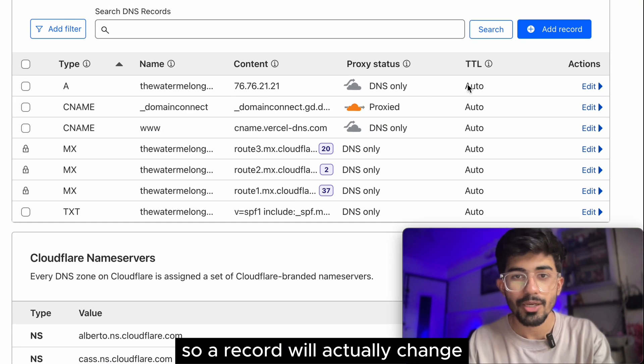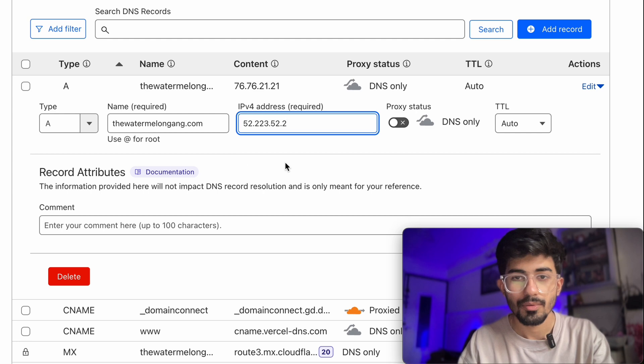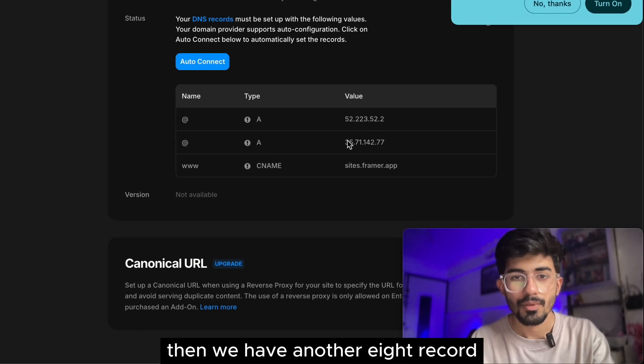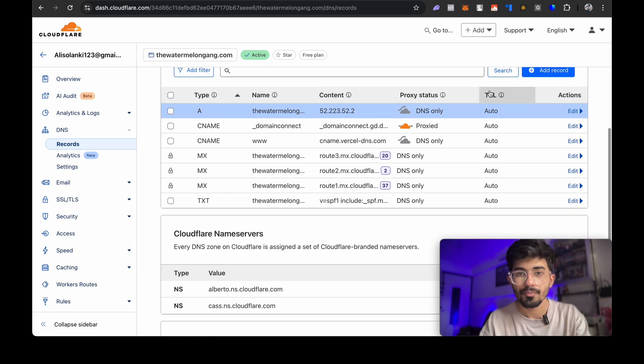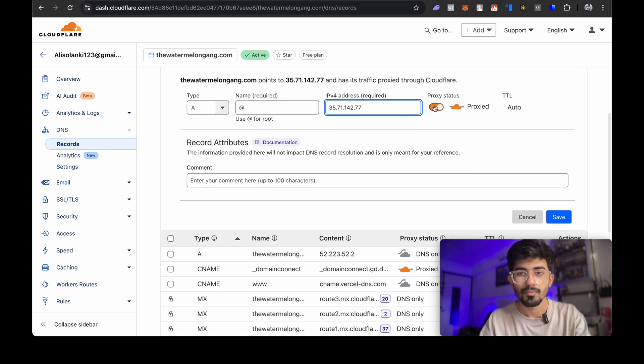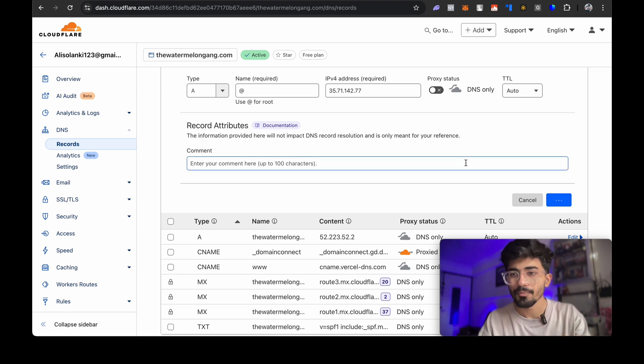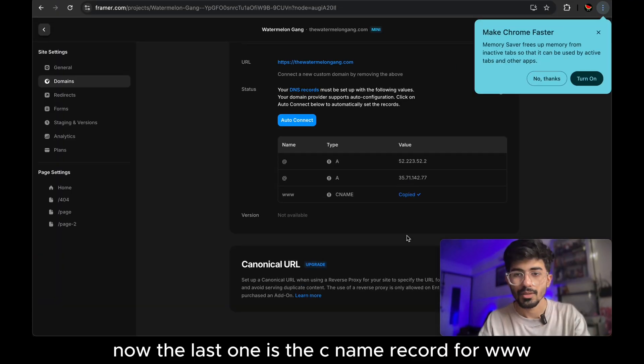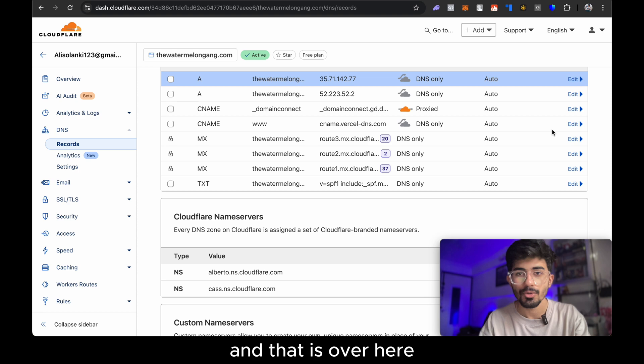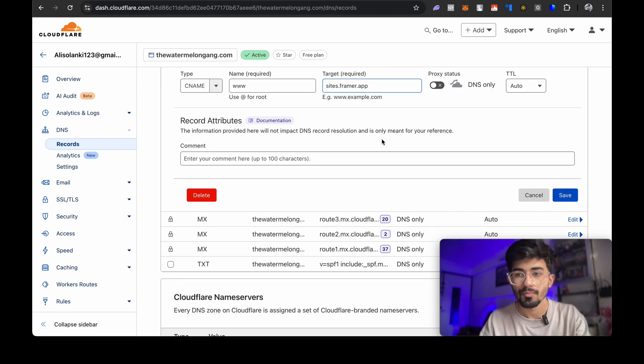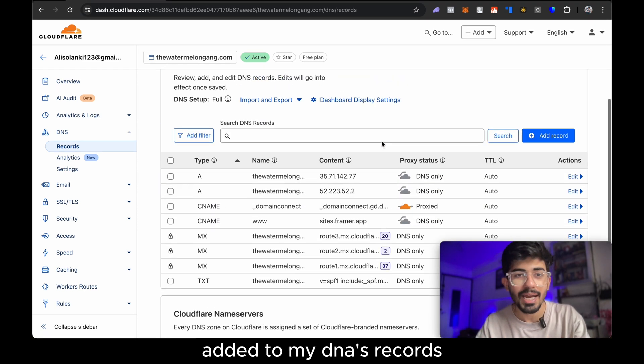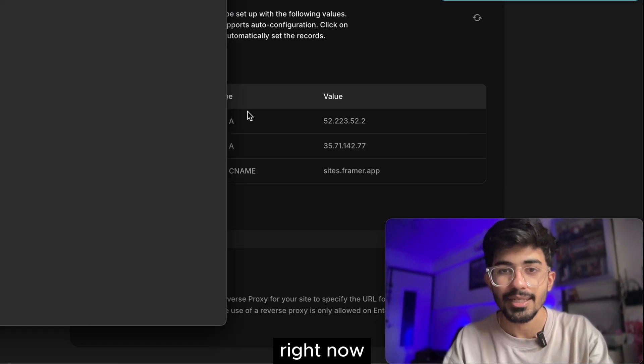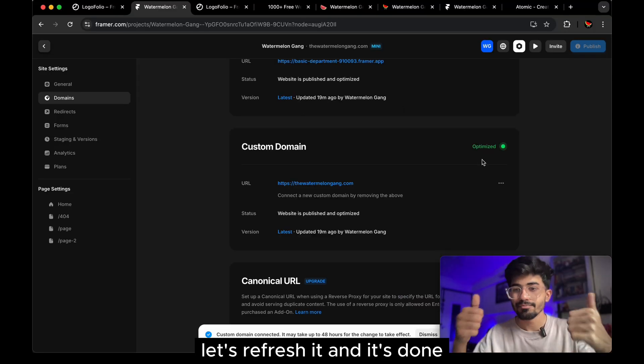So A record will actually change. And then we have another A record. Just make sure to keep the proxy off. And then the last one is the CNAME record for WWW and that is over here. So all the three changes have been added to my DNS records. Let's go back and let's see if it is connecting right now.